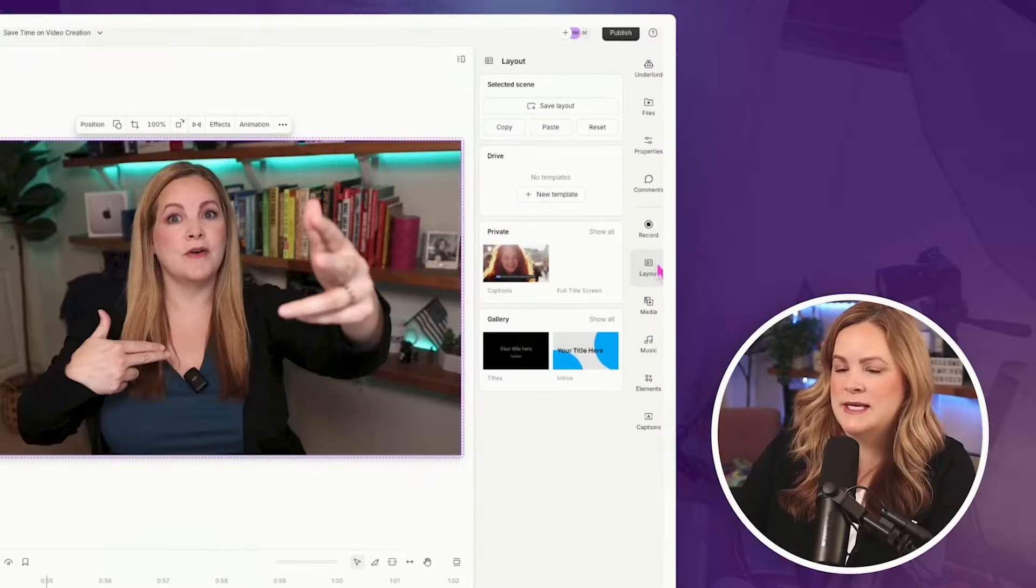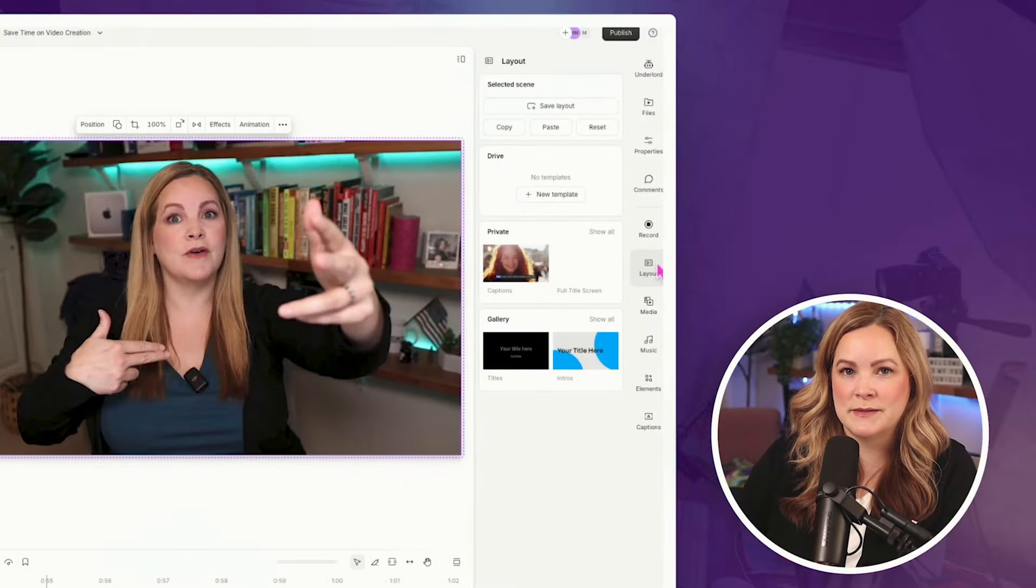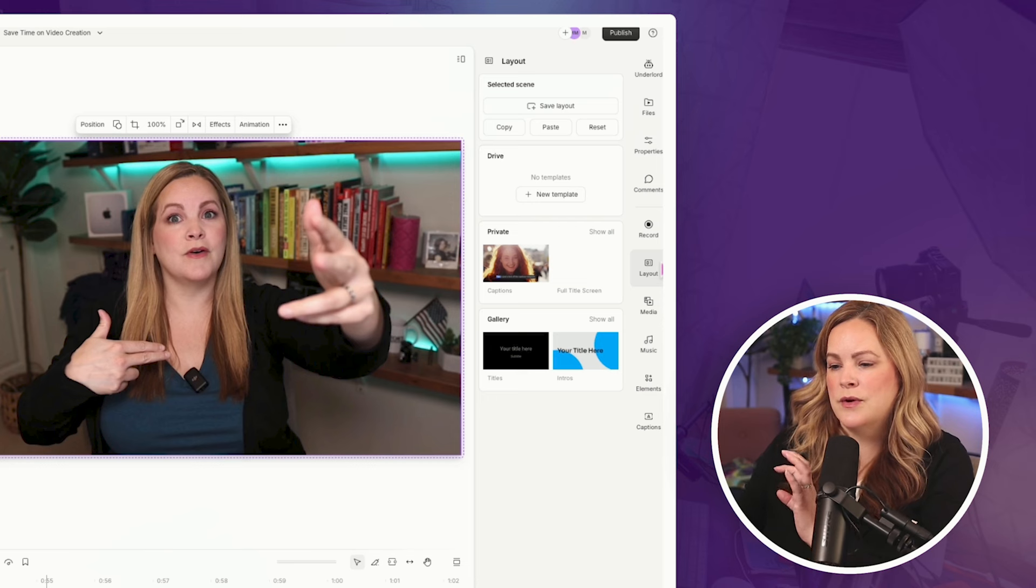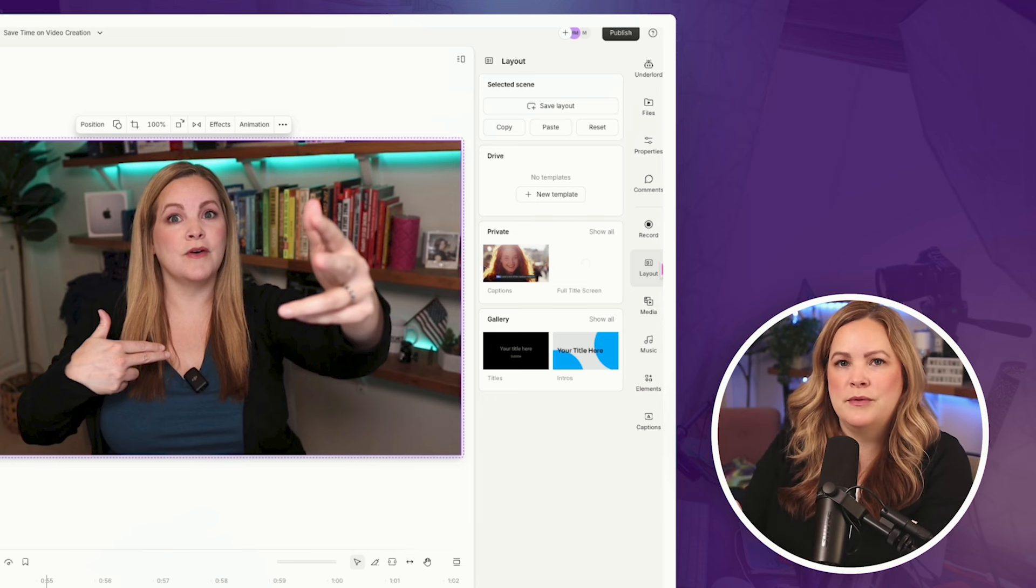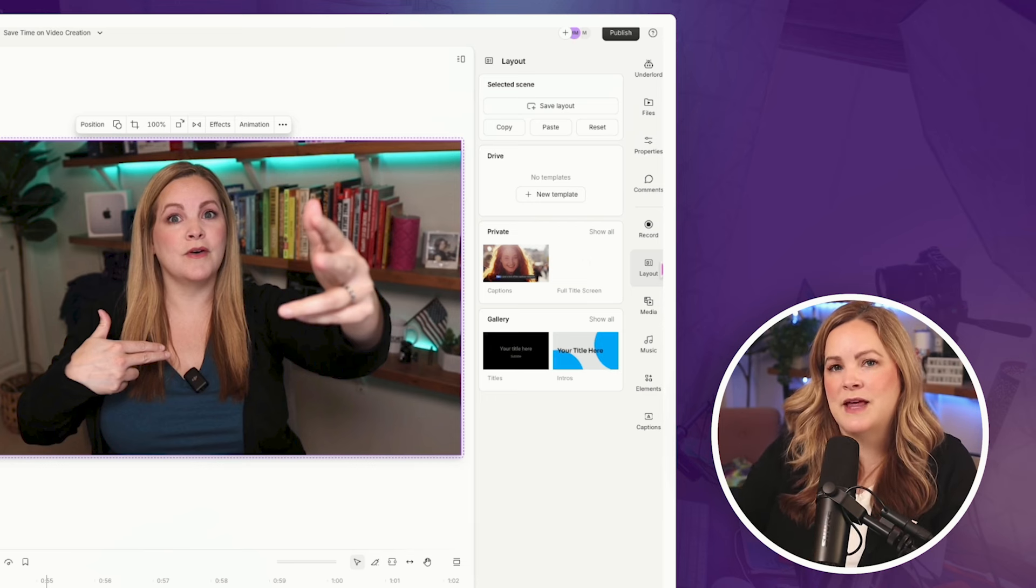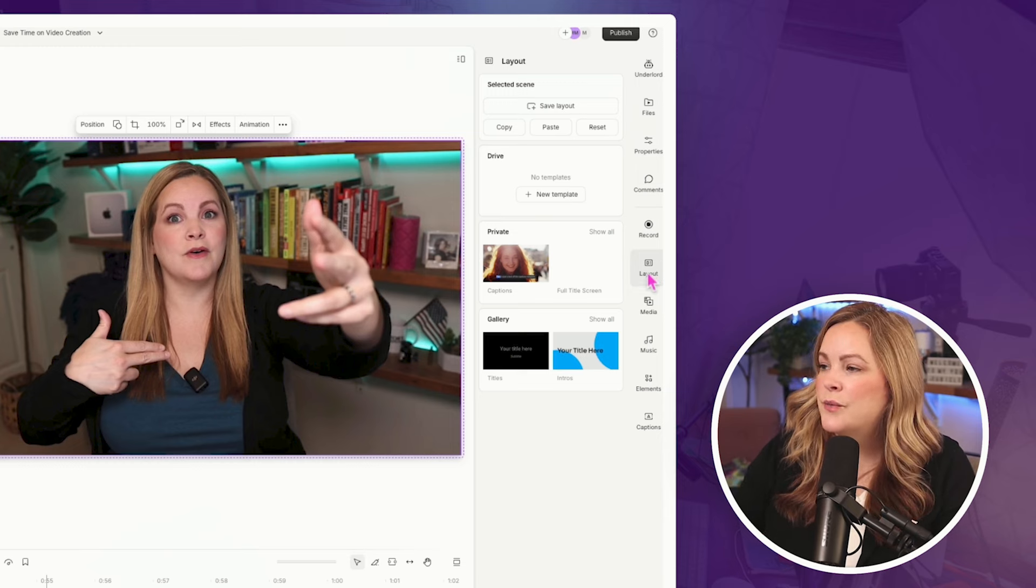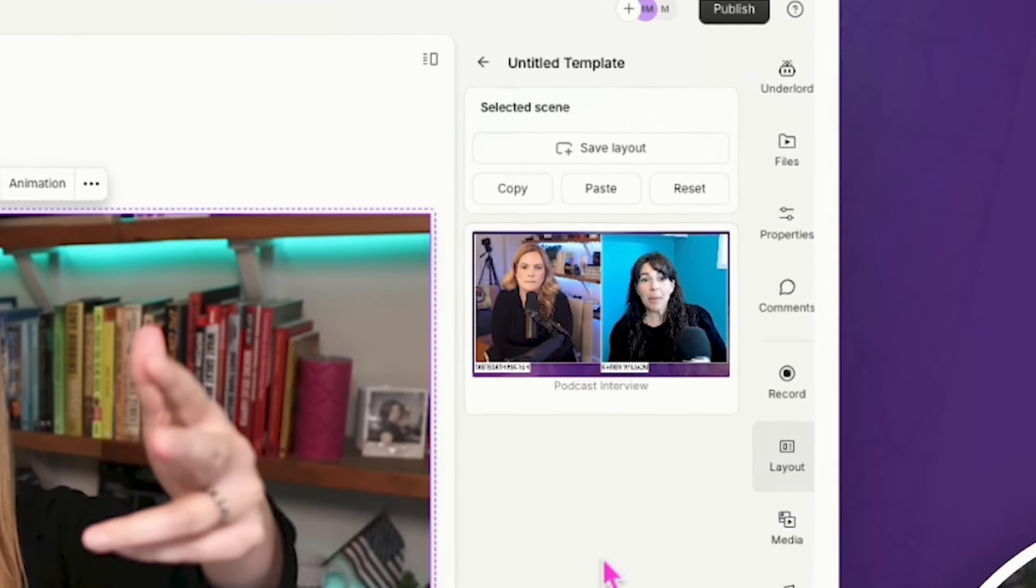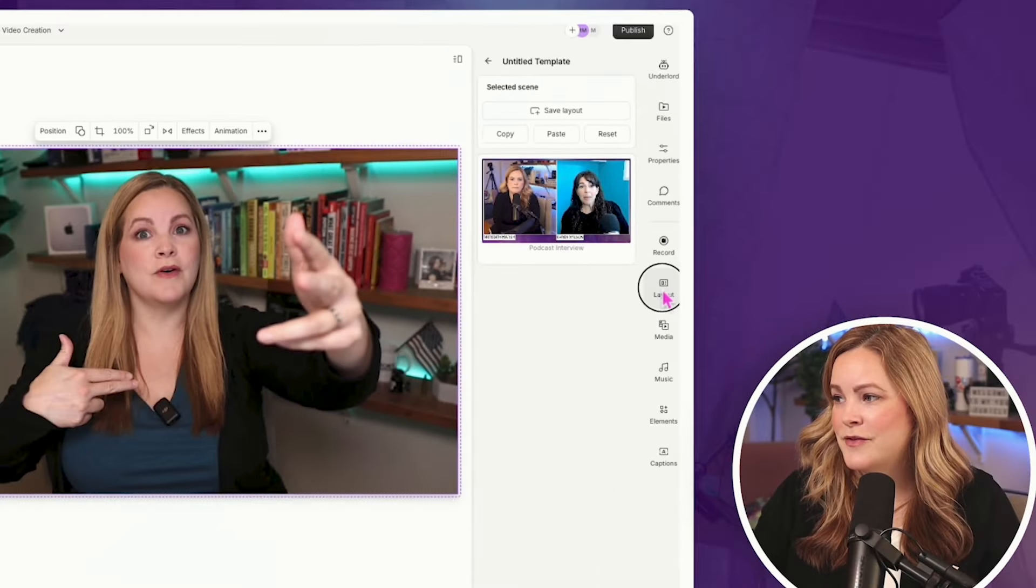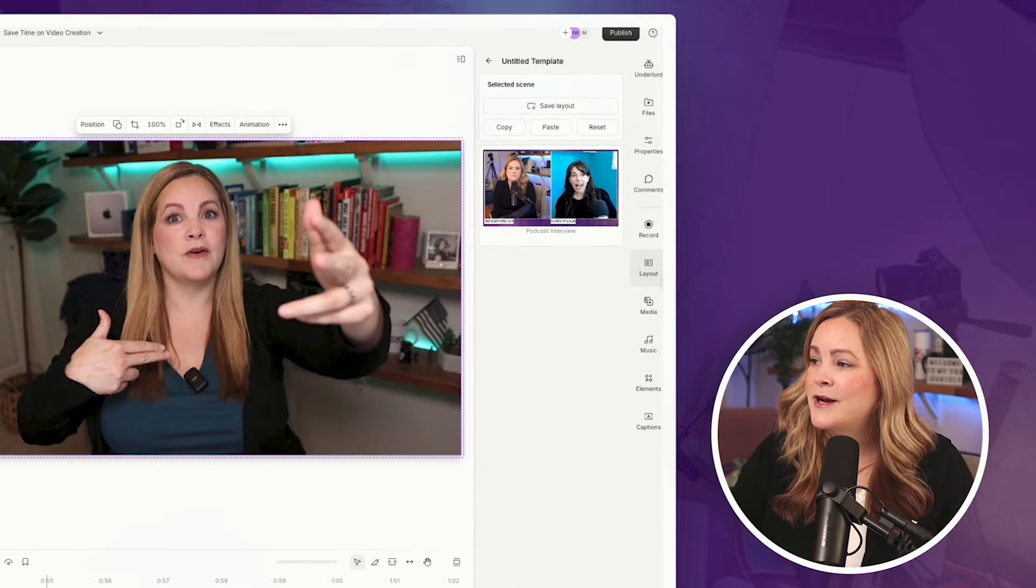Now the layouts is what Descript was calling templates before. So you could put text on your screen or put images, put two people, if you had an interview, you could save that as a template. So we're now calling that layouts. I don't know if they've improved anything about how the layouts and templates actually work other than putting them in their own little sidebar here. But I like the direction we're headed with the layouts.